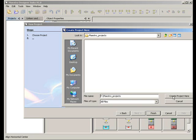When you click on Create Project here, a new folder with your project will be created.